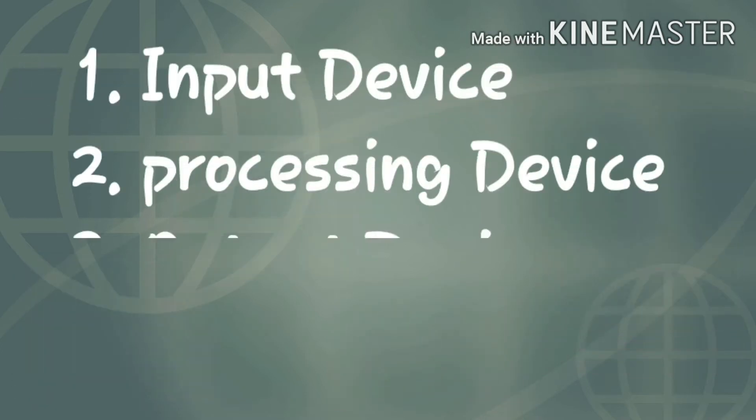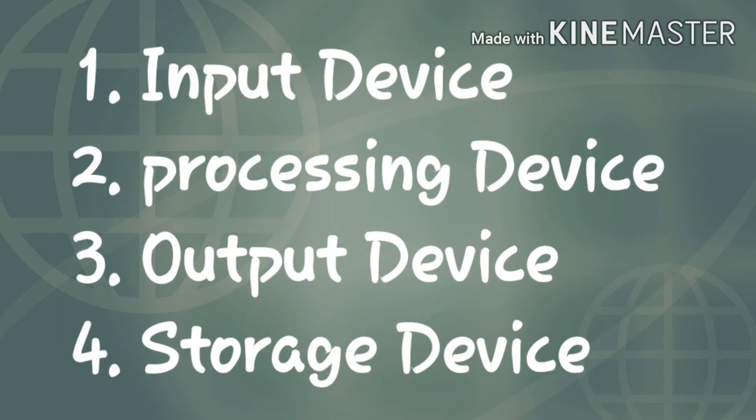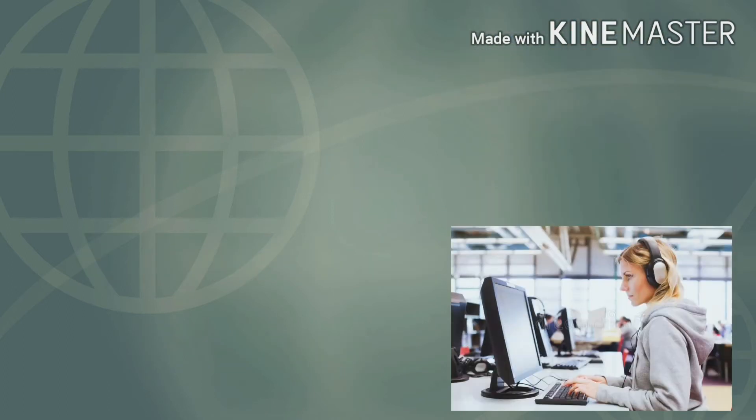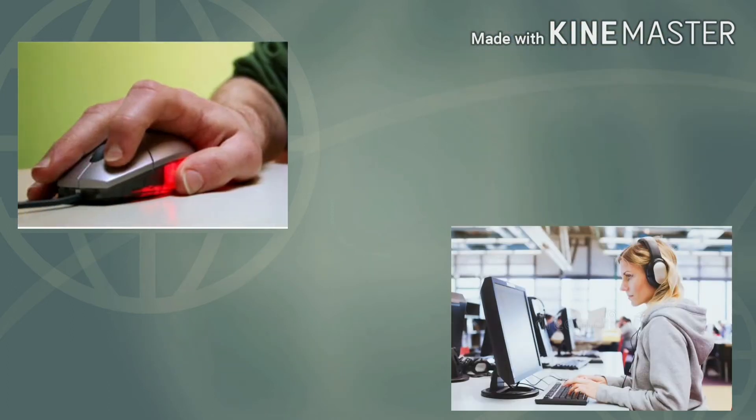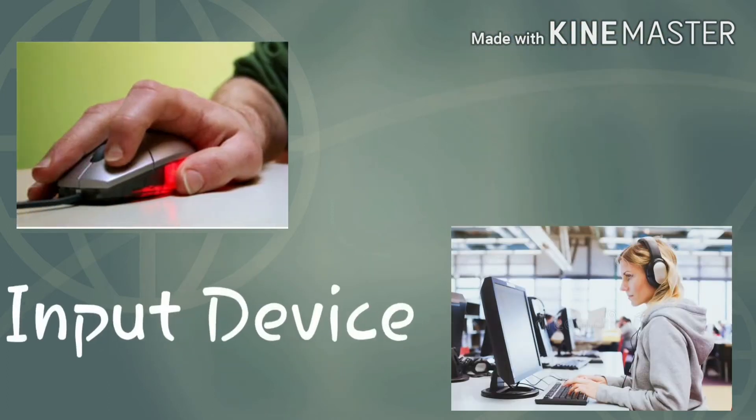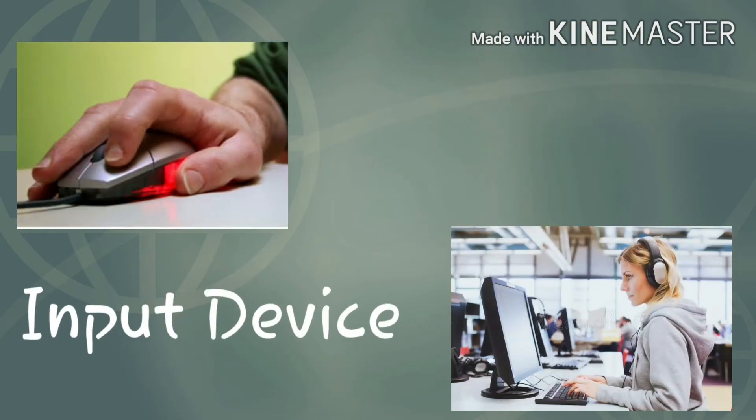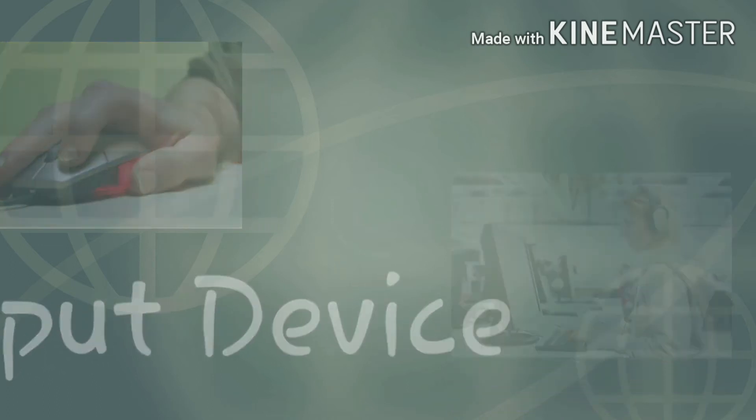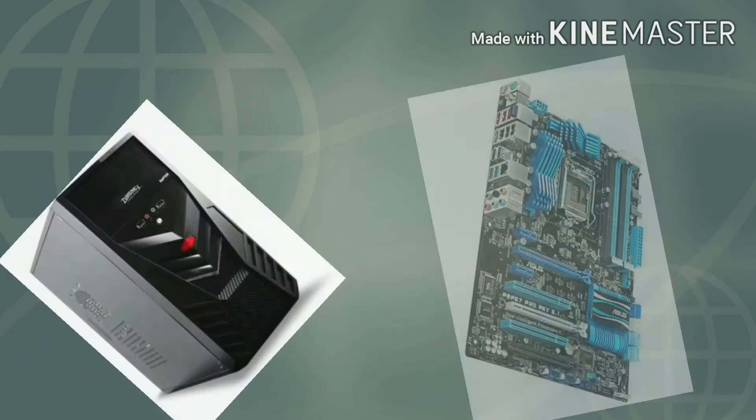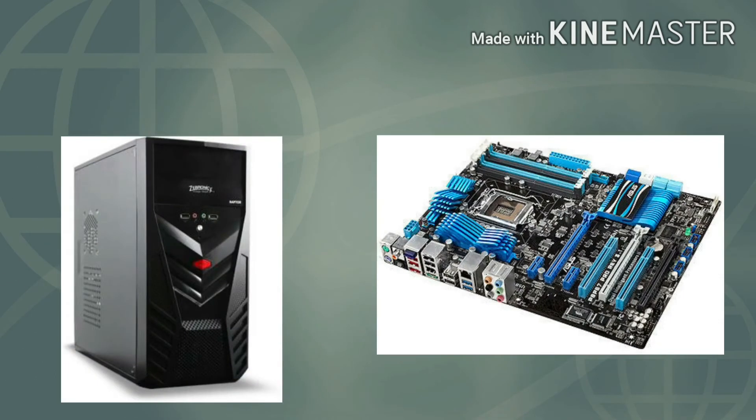Now let's look at examples. Keyboard and mouse are used to enter data, so they are called input devices. CPU and motherboard process the data, so they are called processing devices.